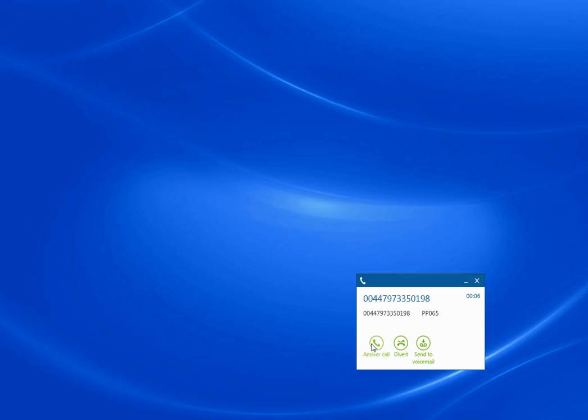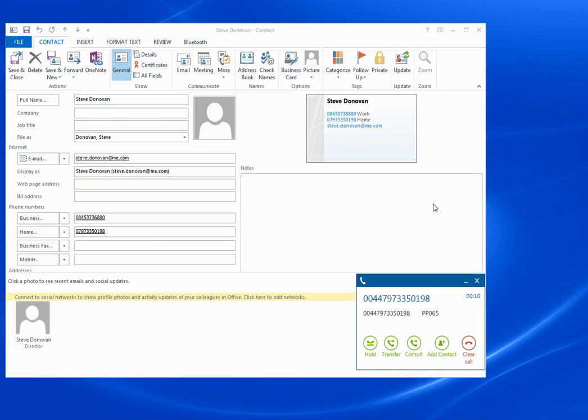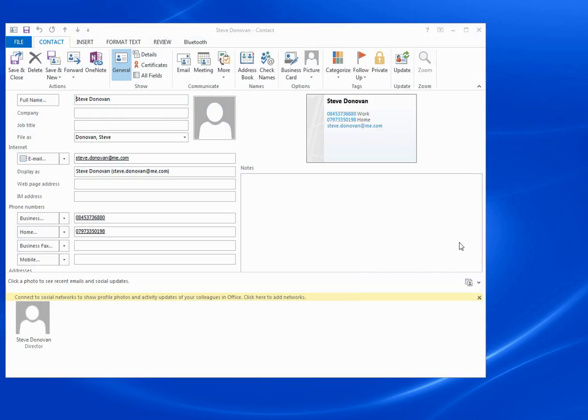And we set it on answer. So when I click the answer button, there's my Outlook ScreenPop. And then of course, I can clear the call down. I'm going to clear that screen down there.